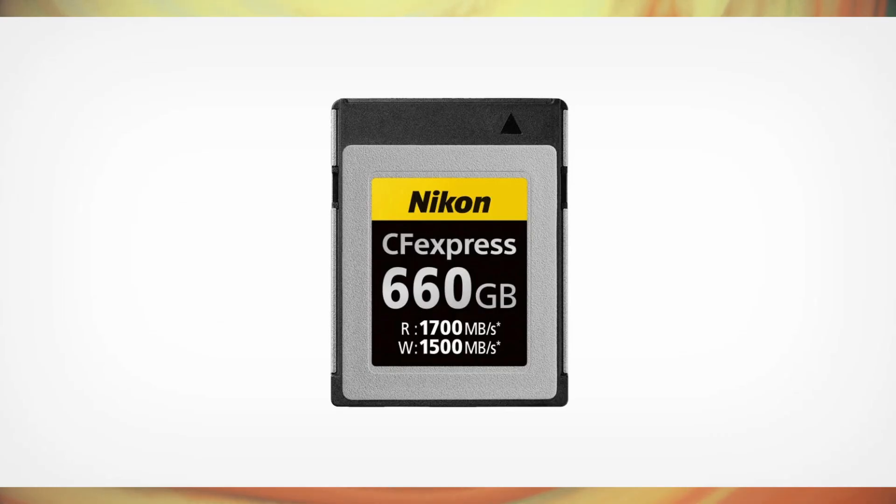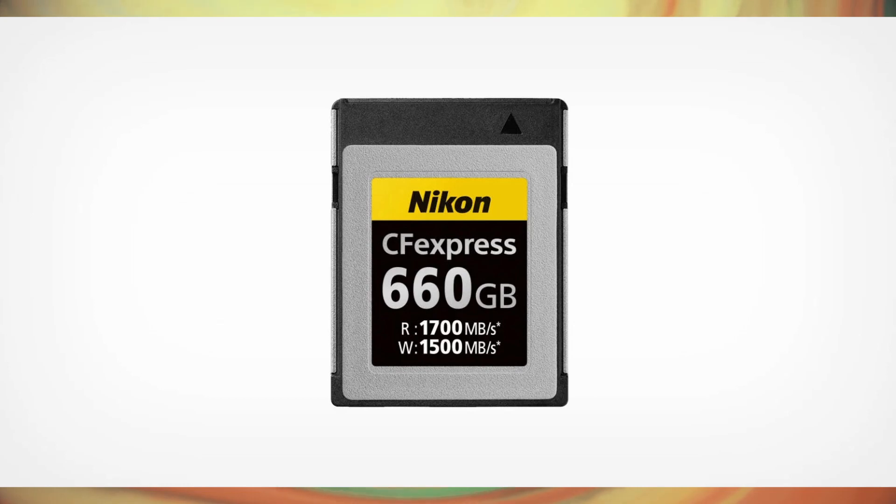Now they released a CF Express Type B card with 660GB of memory, with a read speed of 1700 megabytes per second and a write speed of 1500 megabytes per second.